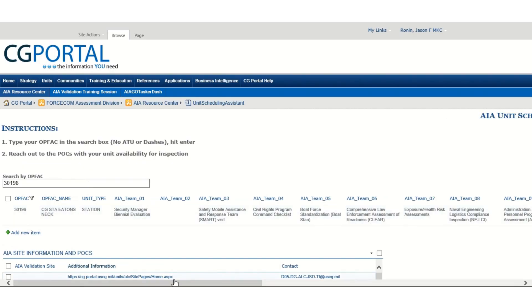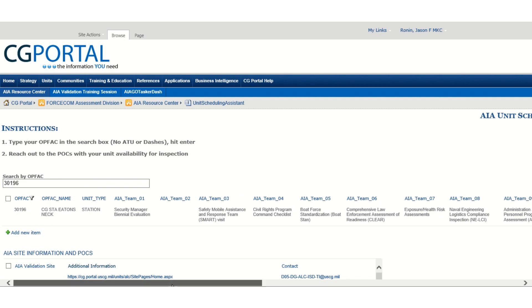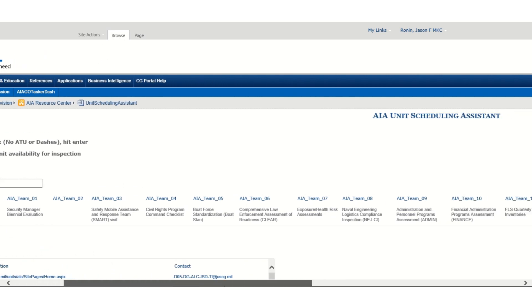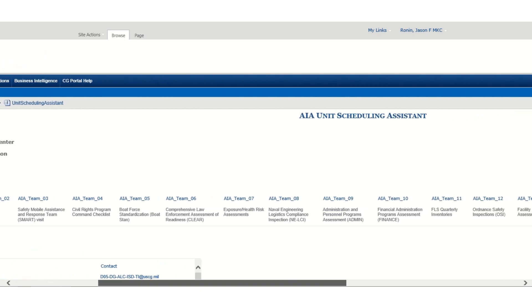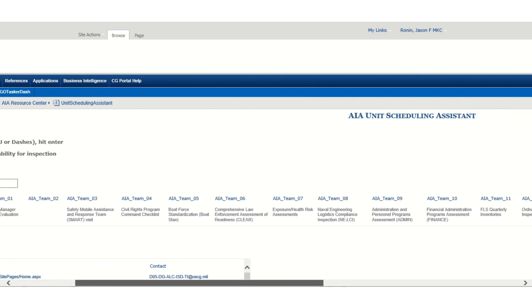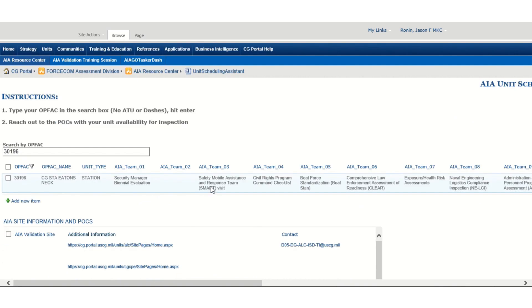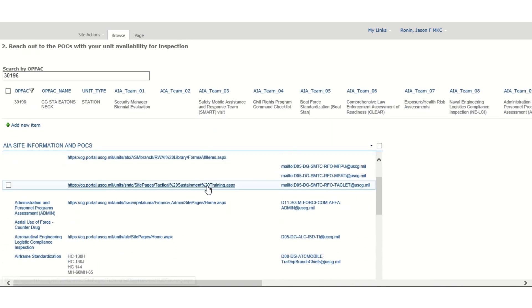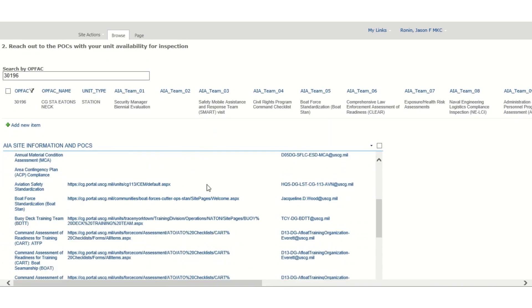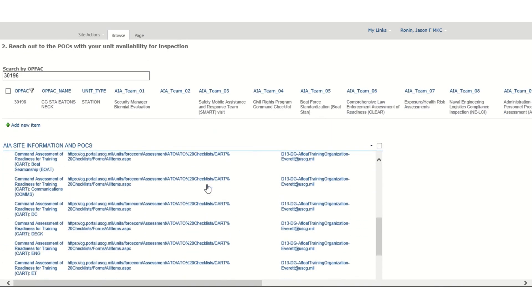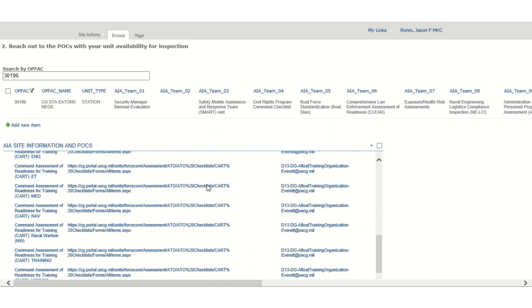From this view, you will be able to see all of the AIAs associated with the unit. Also from this view, you will be able to find the AIA's email distribution list.